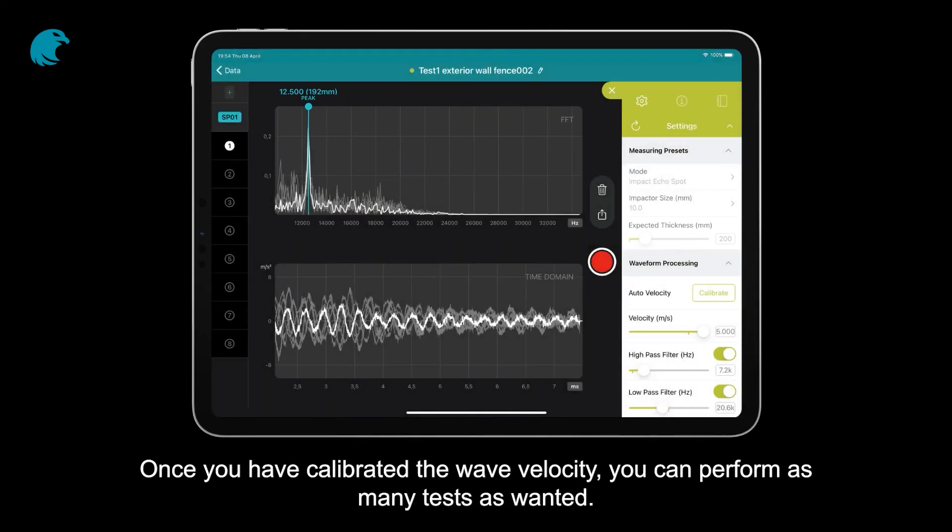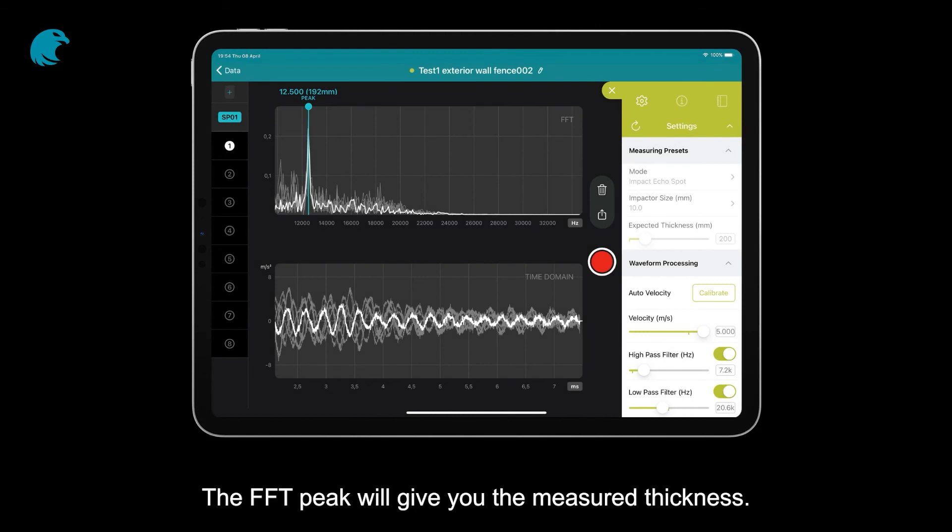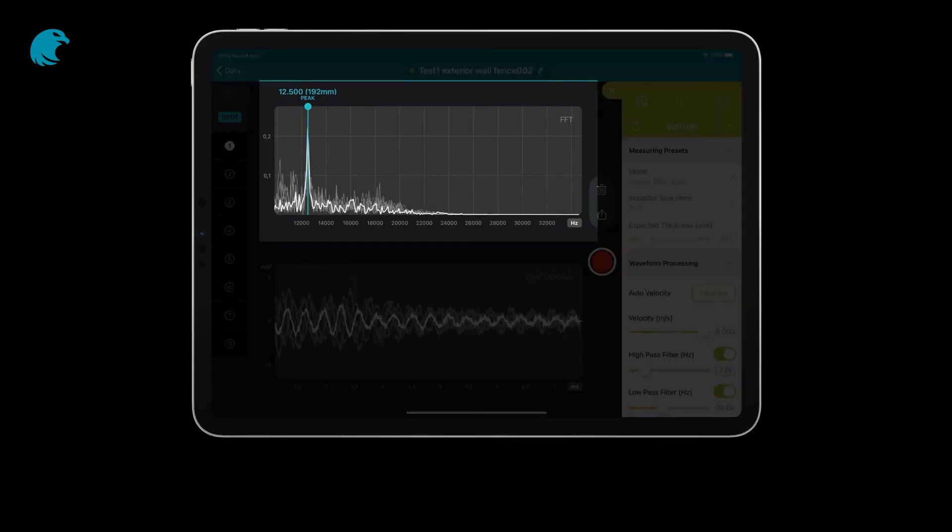Once you have calibrated the wave velocity, you can perform as many tests as wanted. The FFT peak will give you the measured thickness.